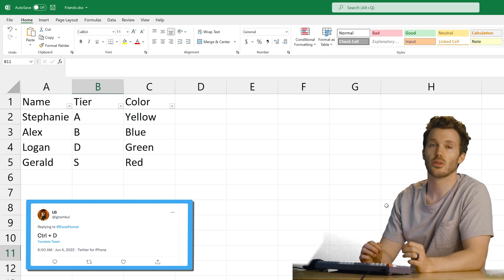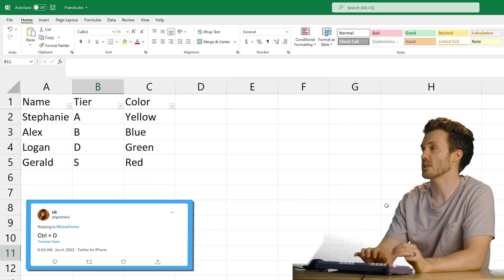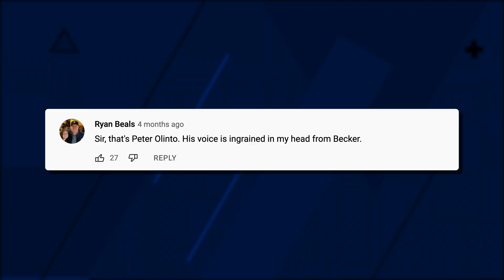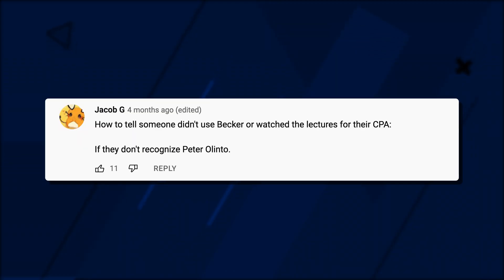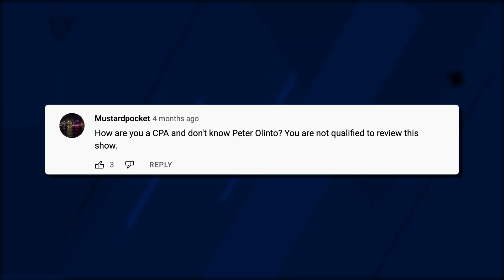Is it going to be like that time I didn't know who that Becker CPE training guy was and I just get roasted in the comments? Sir, that's Peter Alinto. His voice is ingrained in my head from Becker. How to tell someone didn't use Becker if they don't recognize Peter Alinto. Nothing tells me you didn't use Becker to pass your exams if you don't know who Sugar Bear Alinto is. How are you a CPA and you don't know Peter Alinto?